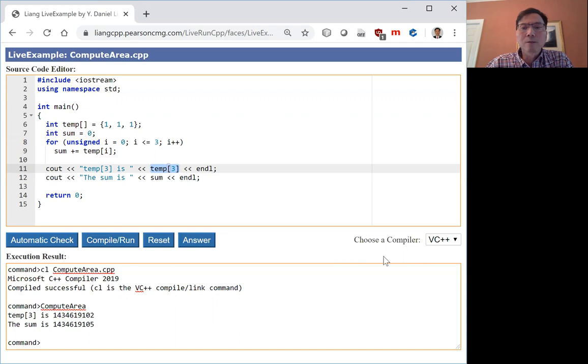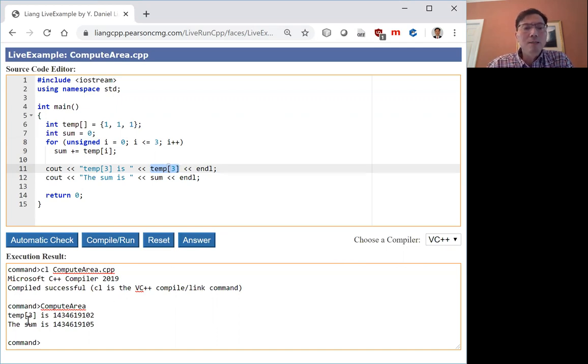When you run the code using the Visual C++ compiler, this is the result. This is the temp3.